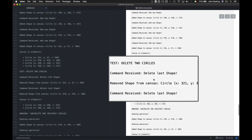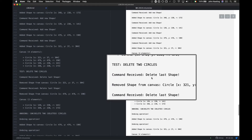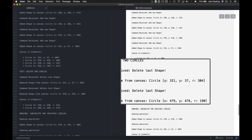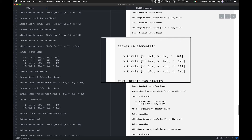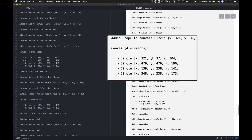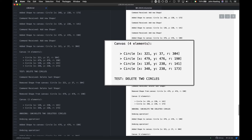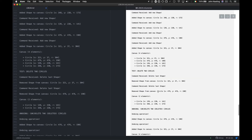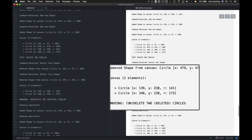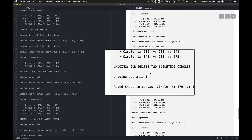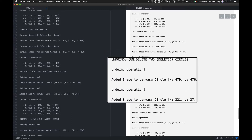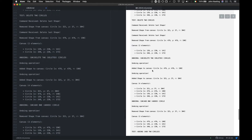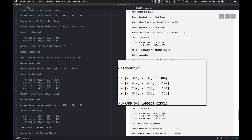I'm going to delete two circles. A command called 'delete the last shape' is received, and it removes the circle at the top of the stack — so it's the 321x1, not the 348x1. I delete another one, so now the canvas contains two elements. Then I issue a command to undo the last two deletions: undoing means re-adding those circles. After two undo operations we're back to where we were.